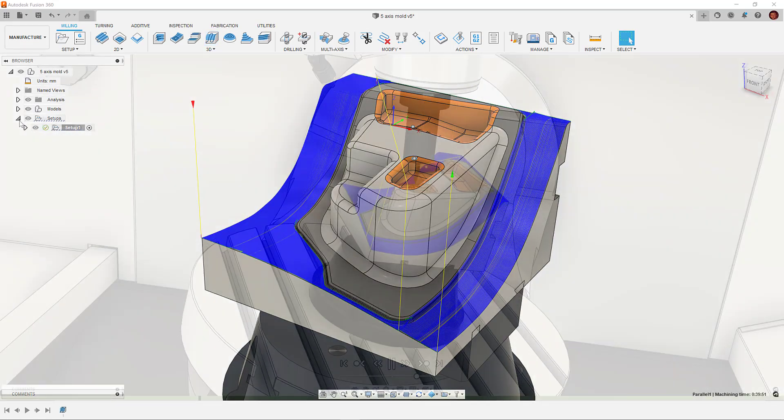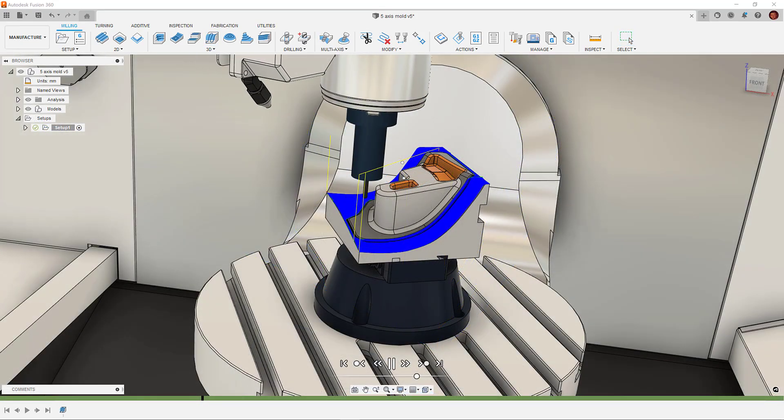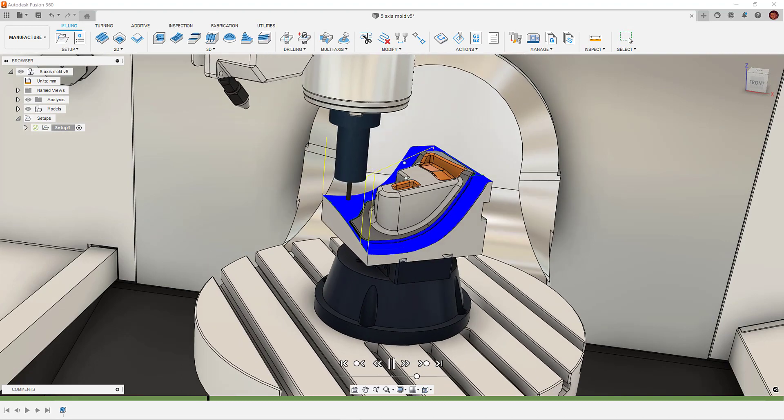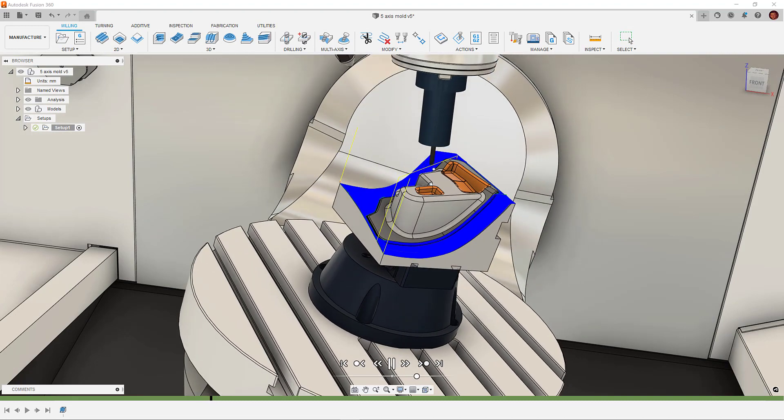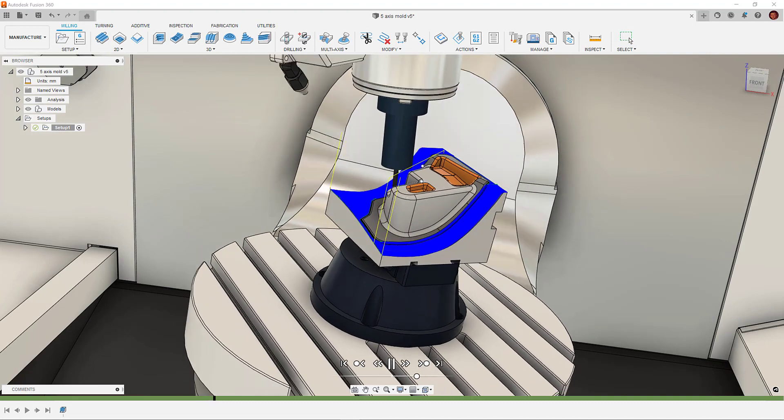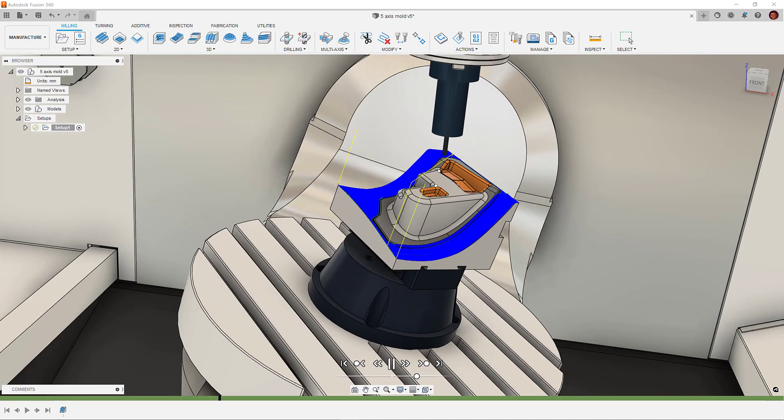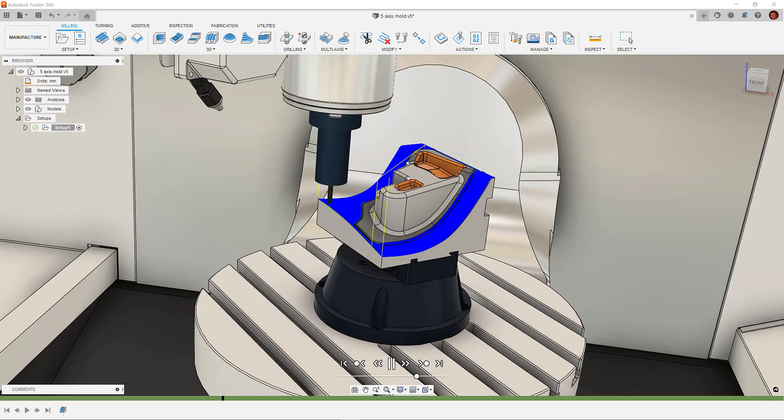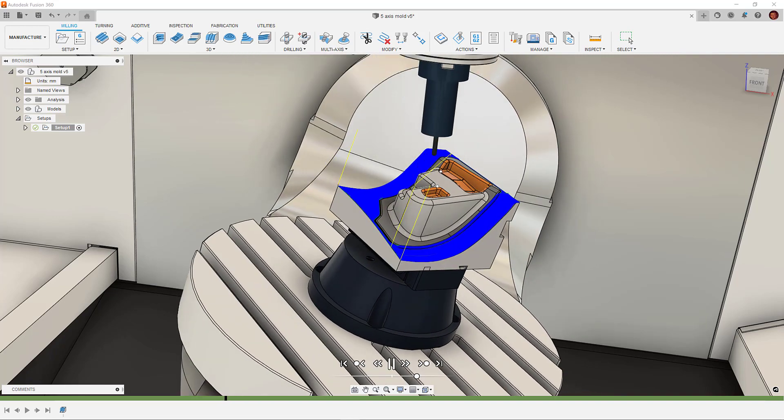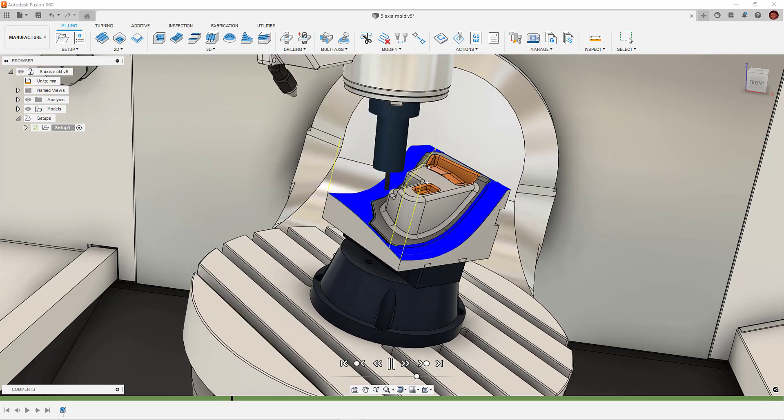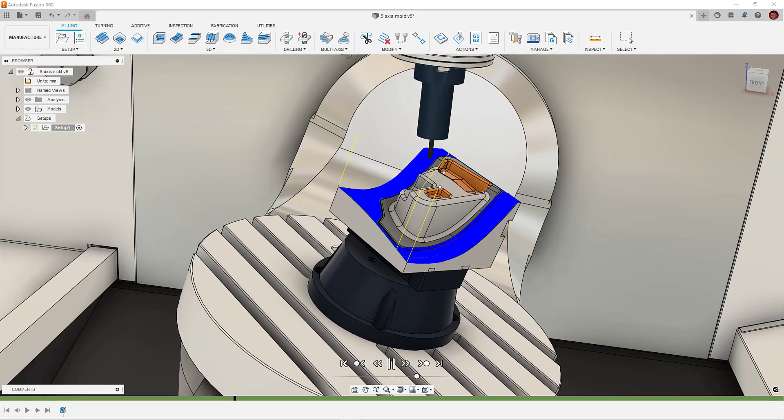However, if the toolpath detects a collision with the holder and or shaft, automatic collision avoidance is intelligent enough to tilt away from that collision by the distance set in the shaft and holder clearance section in the tool tab.